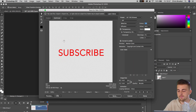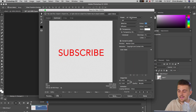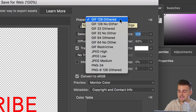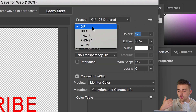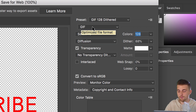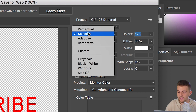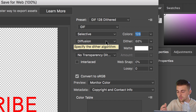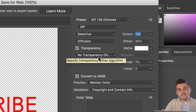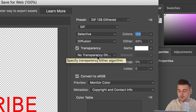Inside this menu, change the preset to GIF 128 Dithered. Make sure this is GIF — not JPEG, PNG, or any other format. This can be set to Selective Diffusion. Now the most important setting is the Transparency checkbox.